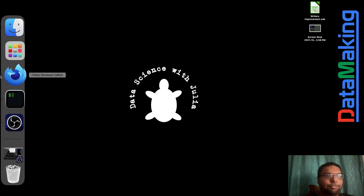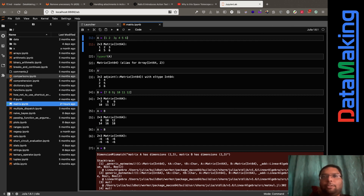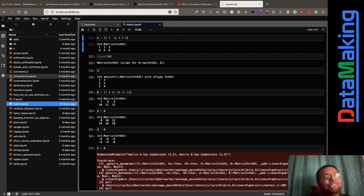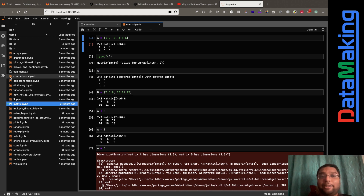Hello, welcome to another video of Data Science with Julia. Today we'll be looking at matrices. I was practicing with matrices in Julia, and if you've looked at this playlist before, you would have seen me write my own statistical functions. But for matrices, I didn't want to do that because Julia seems to give very elegant solutions.